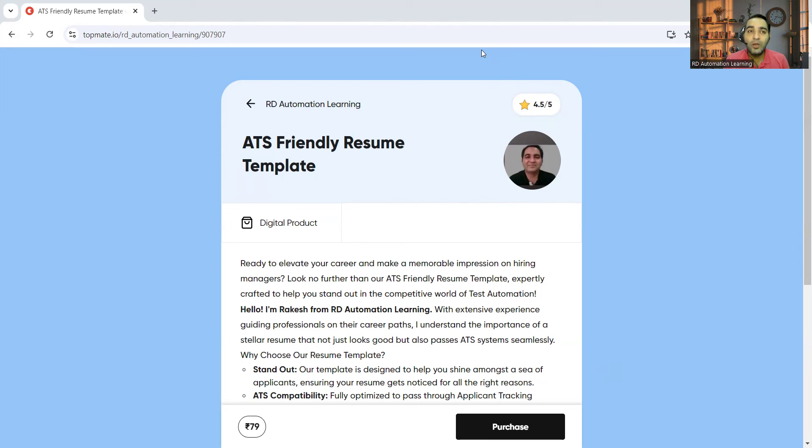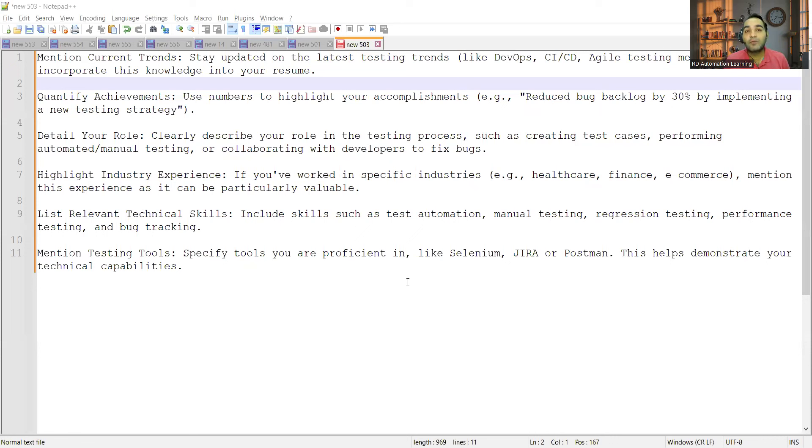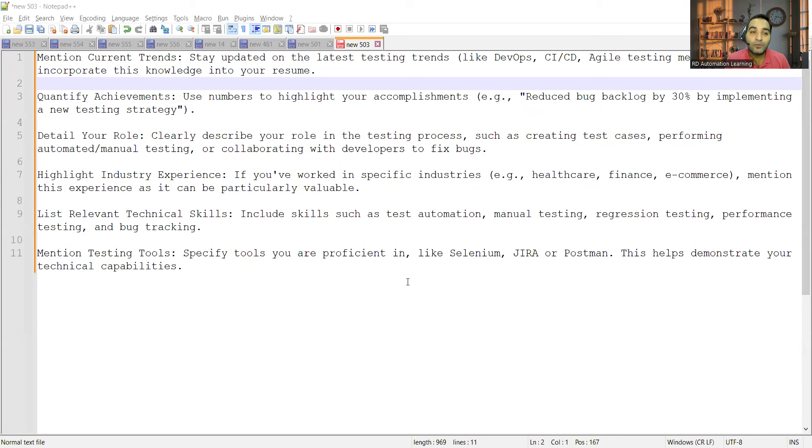The template is available in PDF format. You have to convert it into a Word document and then you will be able to use it. It becomes very important that you should be adding these particular things in your resume - like current trends, quantify the achievements, provide detail about your role, highlight the industry experience, list the relevant technical skills, and mention the testing tools that you are working on.